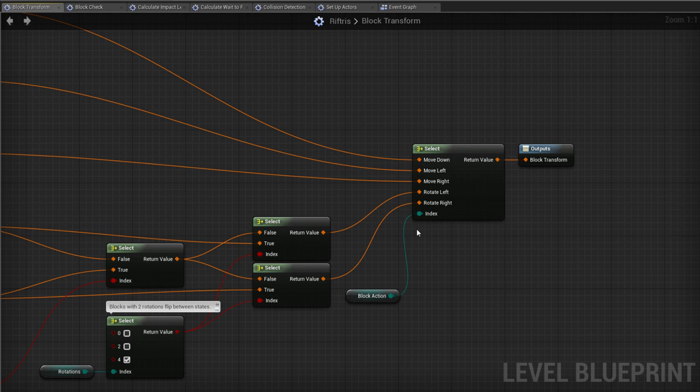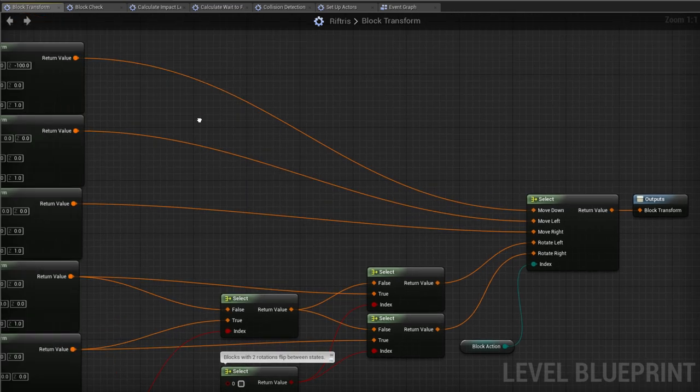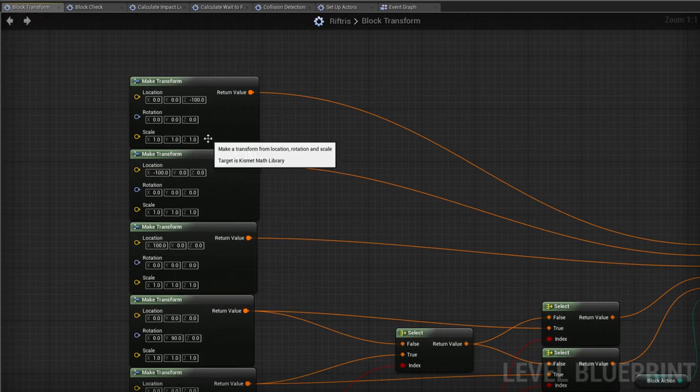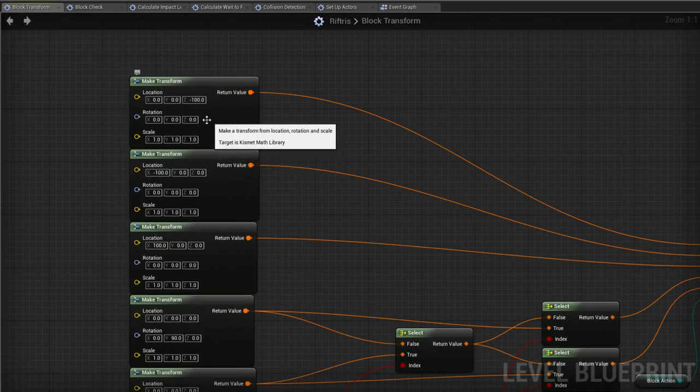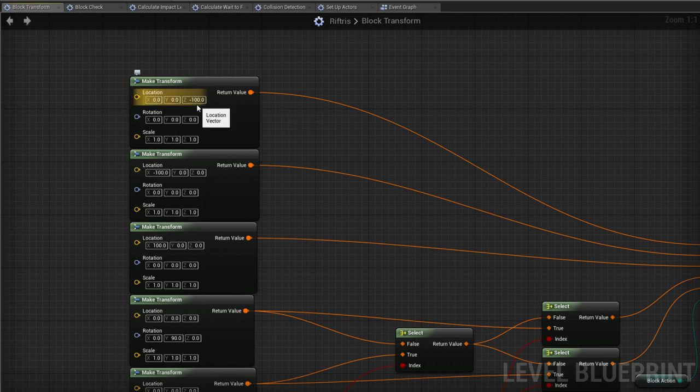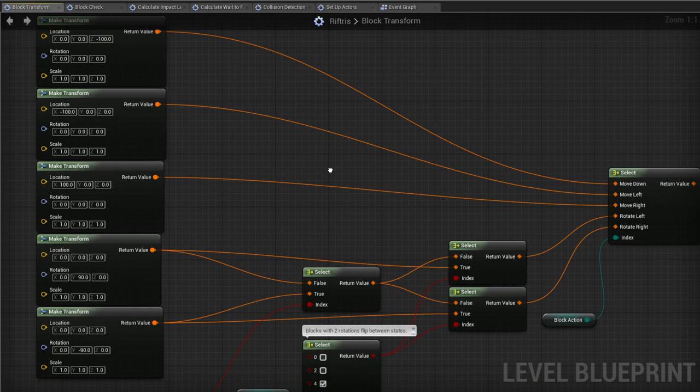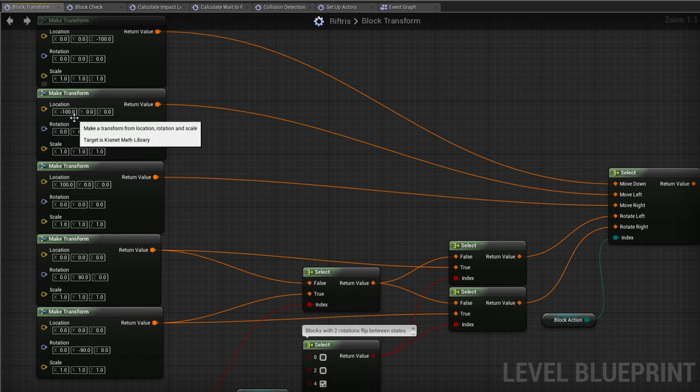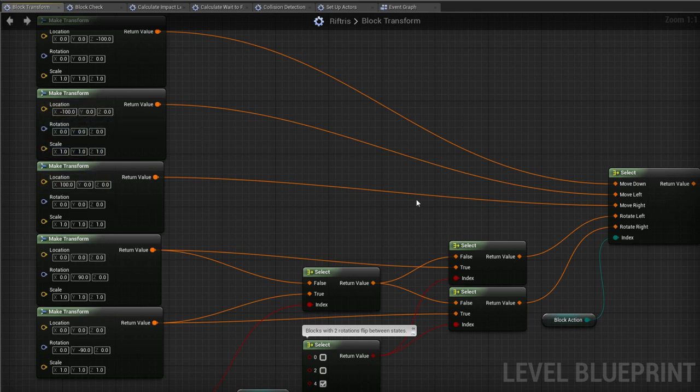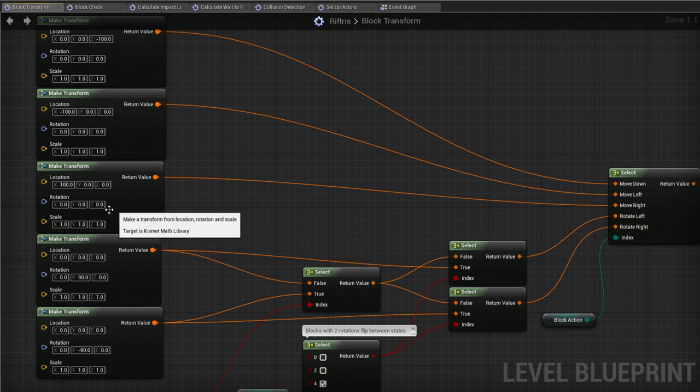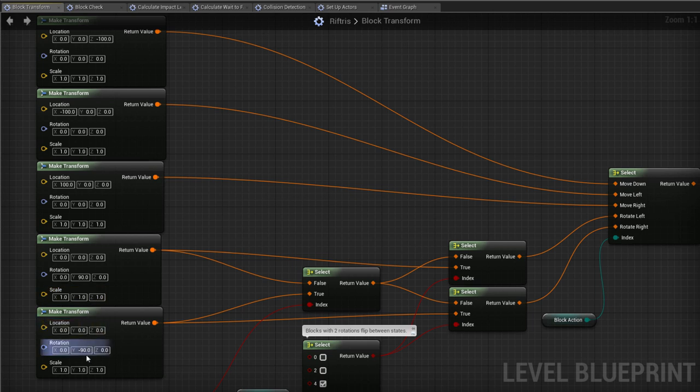Remember, in TimedMoveDown, we set this to be Move Down. Well, according to this, that will leave the rotation and scale values alone, but give a location Z value of minus 100. Z is the vertical axis, and the size of a cube is 100 by 100 by 100. So this will move down by one cube. Moving left or right takes X-axis values of negative or positive 100, while rotating takes from the Y-pitch axis, changing by negative or positive 90 degrees.